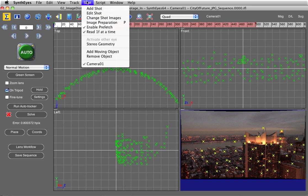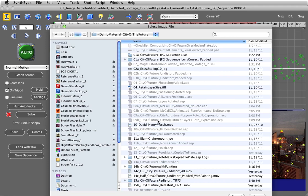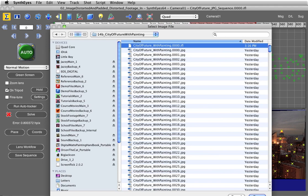I'm going to go to Shot, Change Shot Images, Redistort CGI, Change to Apply Mode. I'm going to say OK, and it defaults to my original sequence that I distorted. I don't want that. What I want is my City of the Future with Painting, and the sequence that I exported. I'm going to open that up.